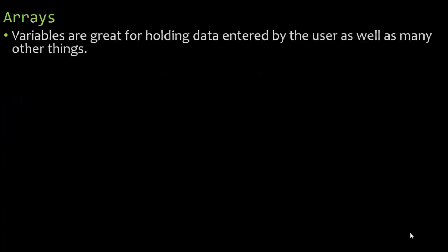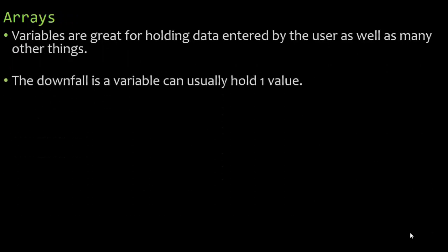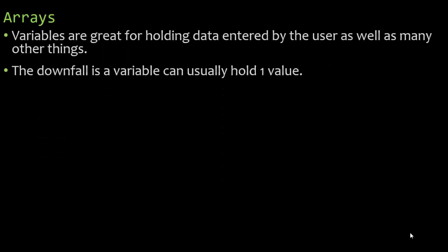Now arrays - variables are great for holding data entered by the user as well as many other things. The downfall is a variable can usually hold one value. I can store a value and if I want to store another value I'm going to have to overwrite the variable.